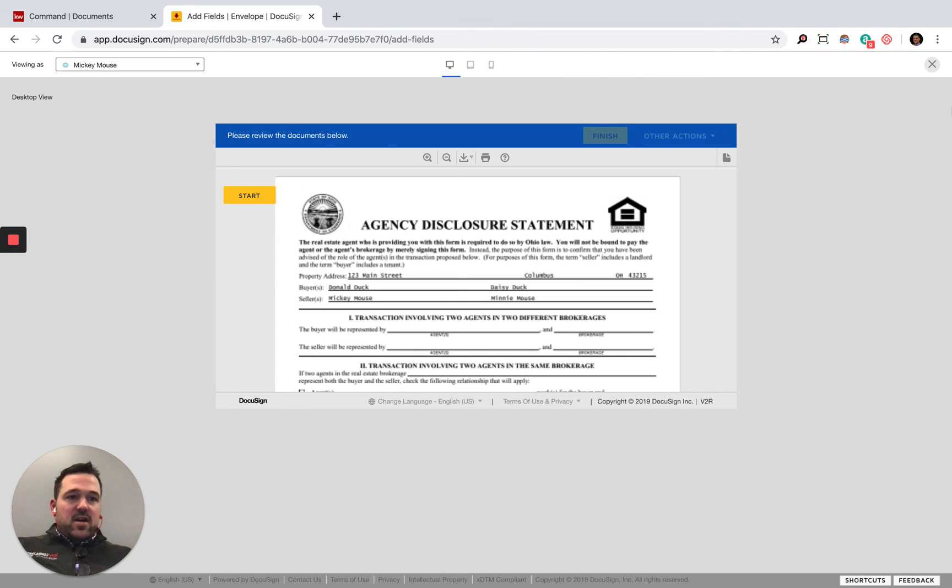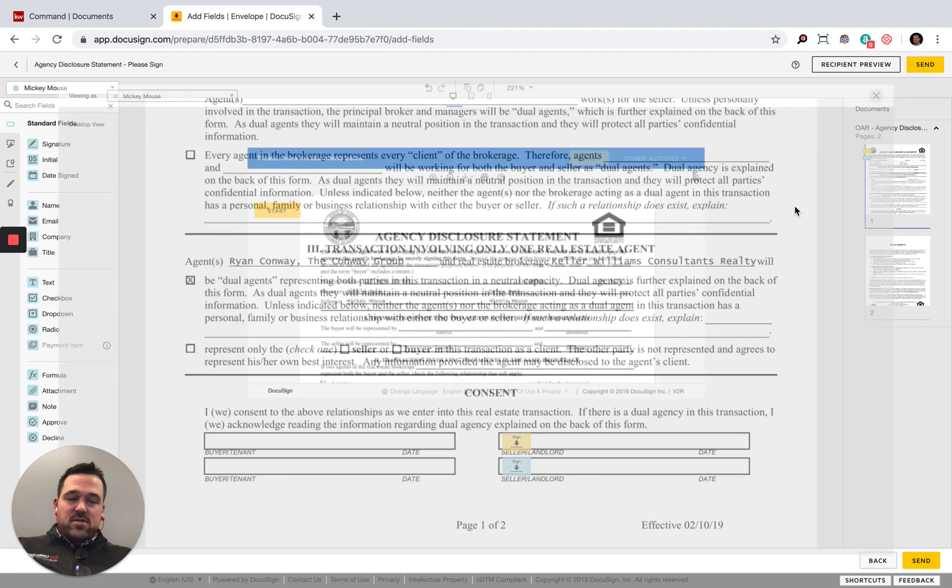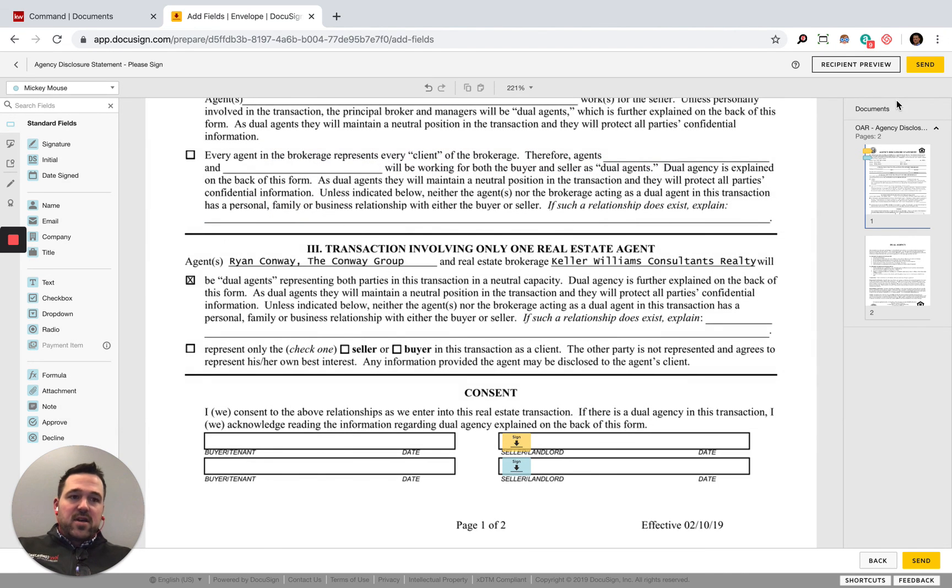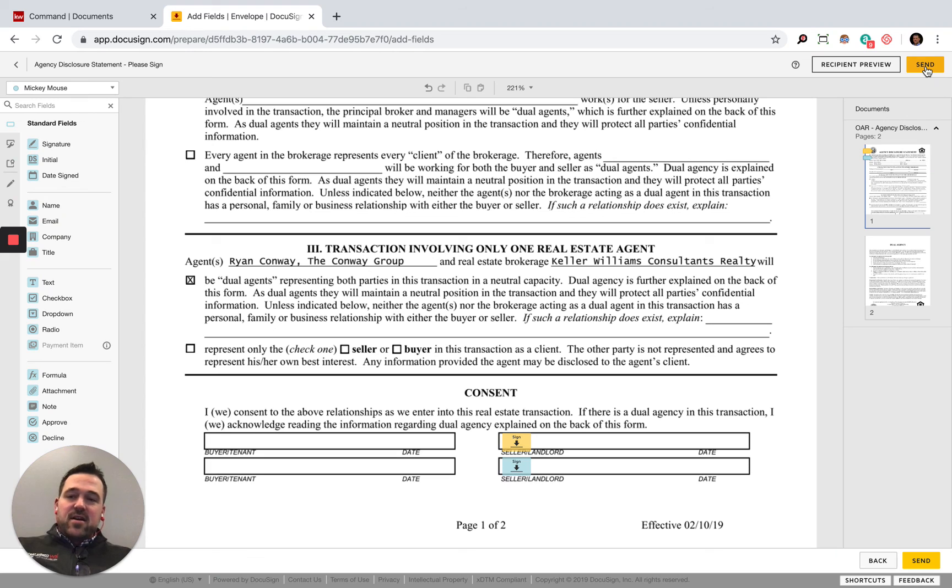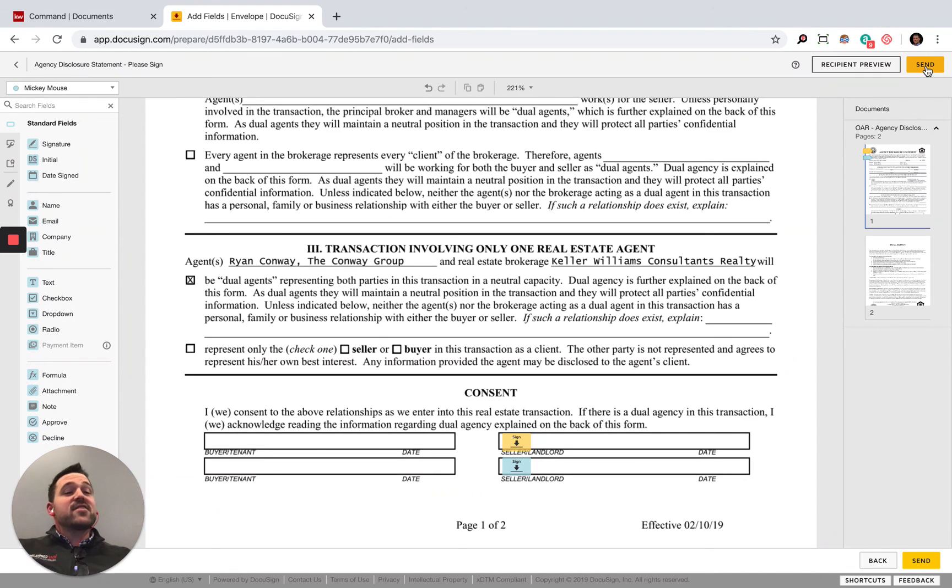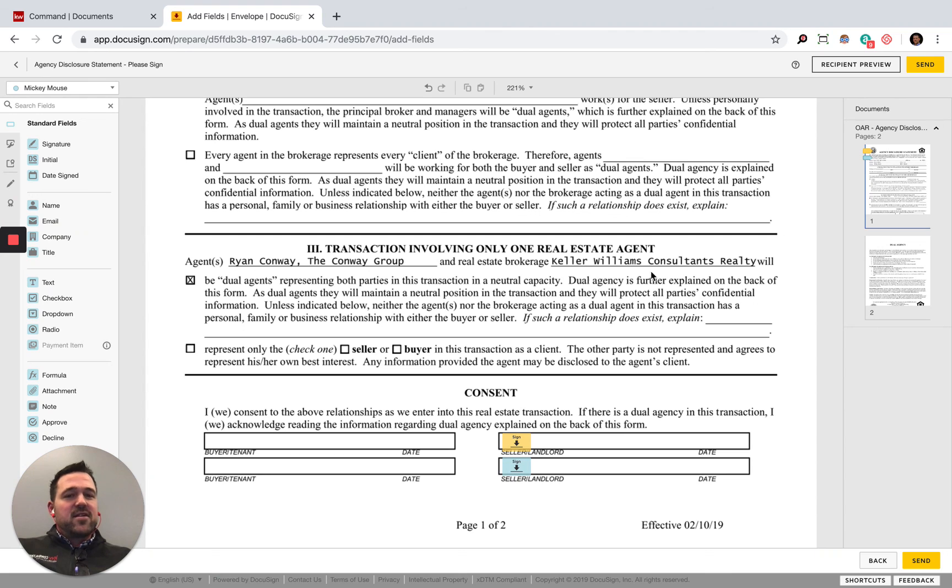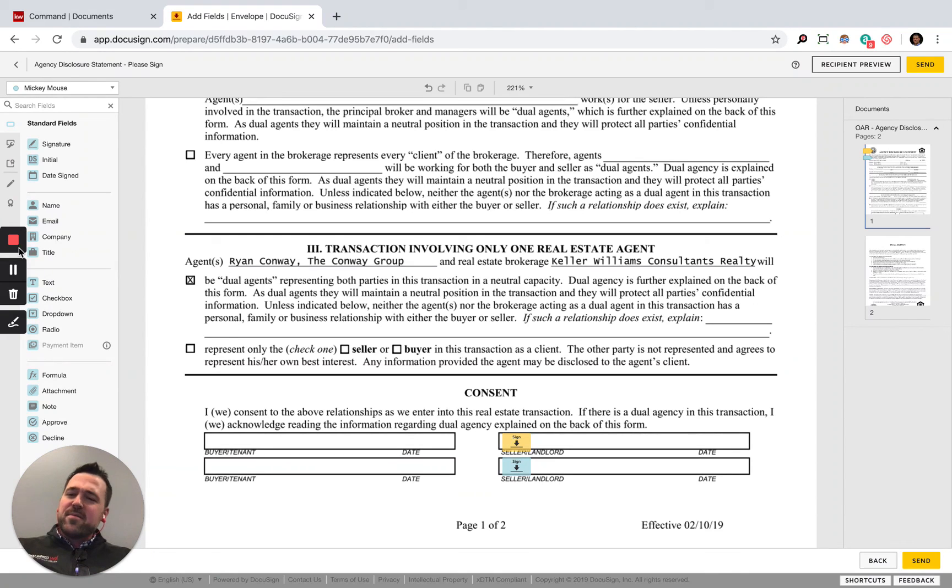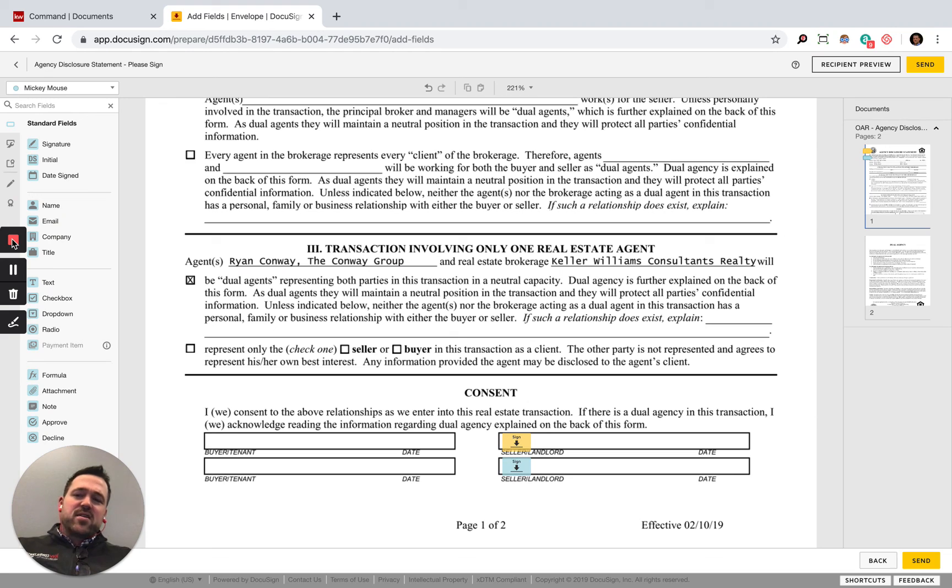Perfect. So that was the views. We'll go back here. Last step would be going ahead and sending. I'm really not sure if there's a Mickey Mouse at Disney.com or Minnie Mouse at Disney.com, and I'm too afraid to find out if there is. So I'm not going to do that, but you get the general idea of what it looks like sending off documents.